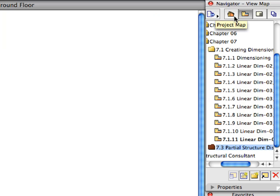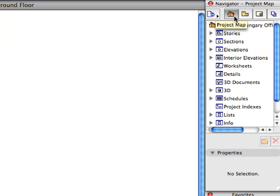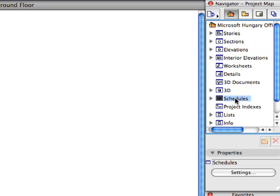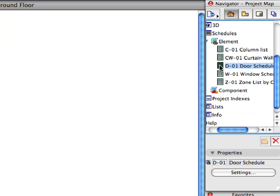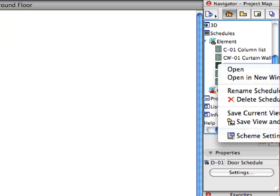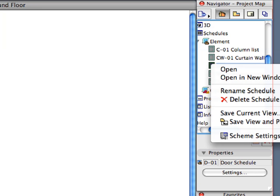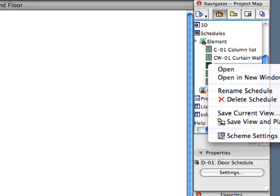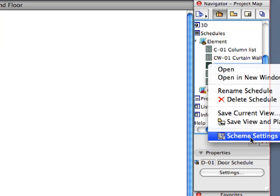Switch to the Project Map in the Navigator. Open the Schedules Container. Click once on the D1 Door Schedule to select it. Right-click and select the Scheme Settings option from the context menu.